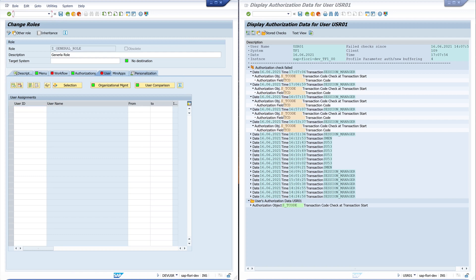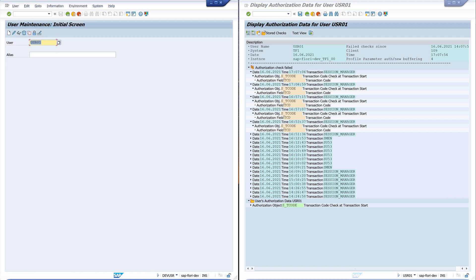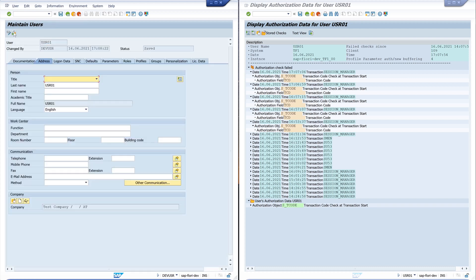And I open the user maintenance. The transaction SU01. Edit.